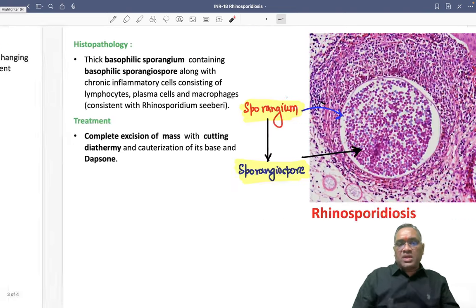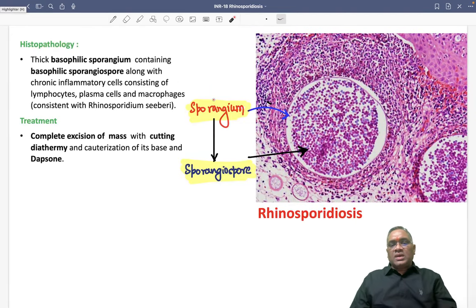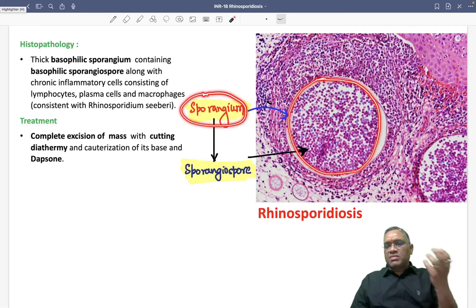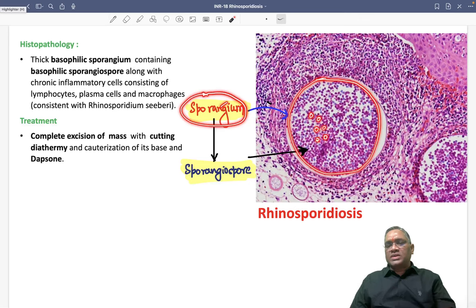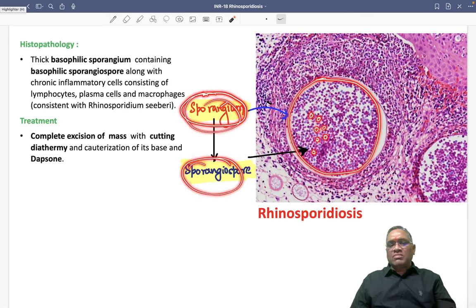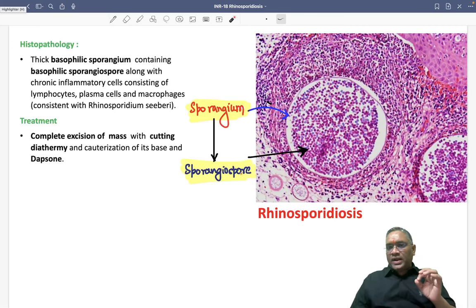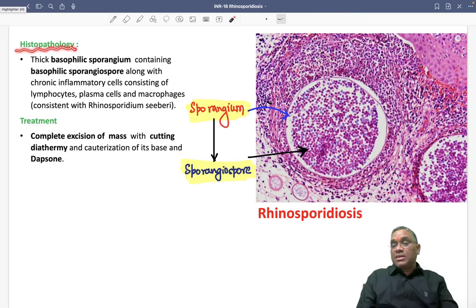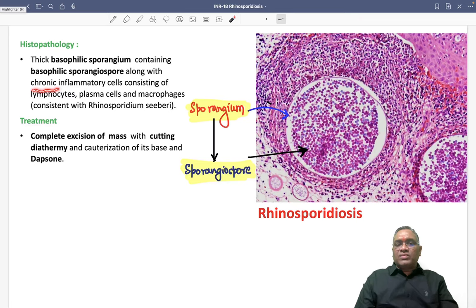When you take a biopsy, you will find histopathological findings. You will notice a big circle — this is called the sporangium. The sporangium can be basophilic, and within it you can see small sporangiospores. Sporangium with sporangiospores is the diagnostic finding. On histopathological examination, we observe basophilic sporangium containing basophilic sporangiospores.